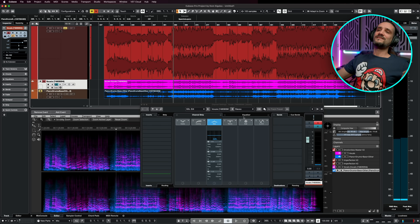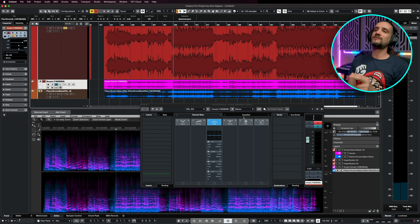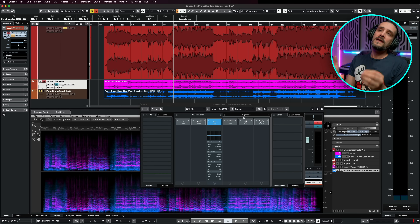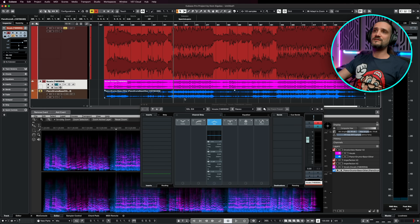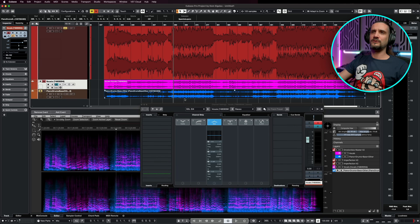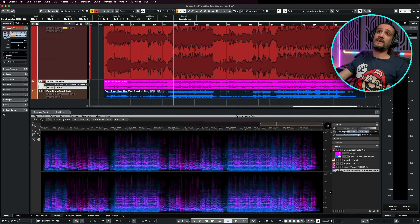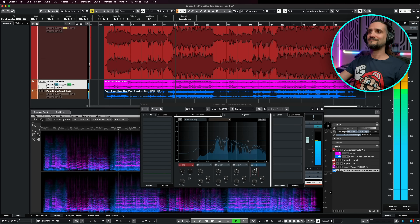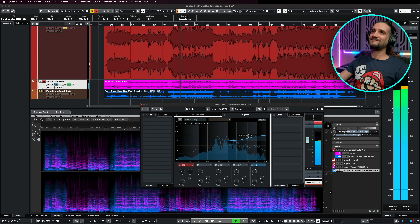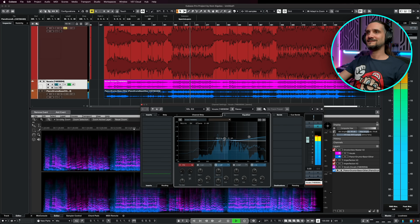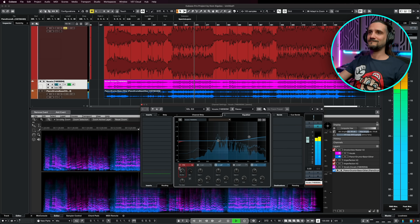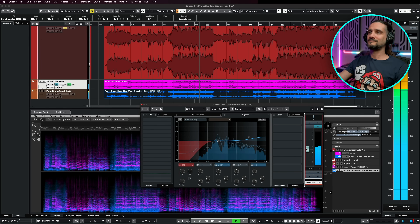Now the great thing is I can start EQing these vocals, adding compression, and processing them exactly how I want. The great thing is if you combine these two channels together you're going to get exactly the same result as the original stereo file — which is very important — you're not going to get any weird artifacts. Let's add some EQ. This is bliss, because now I can have the vocals a little bit louder or a little bit softer in the mix. I have total control.